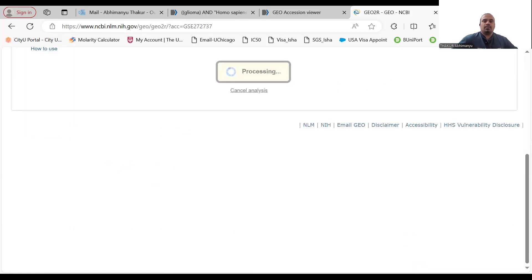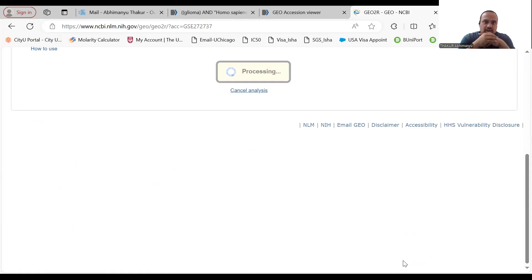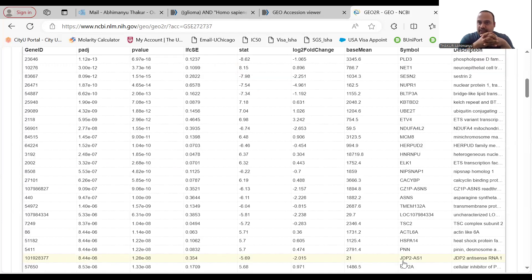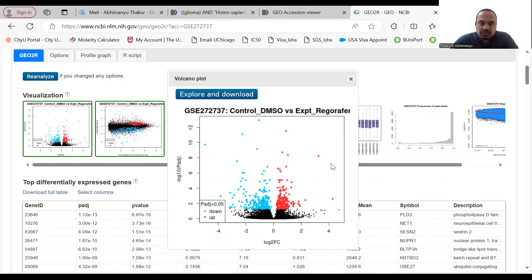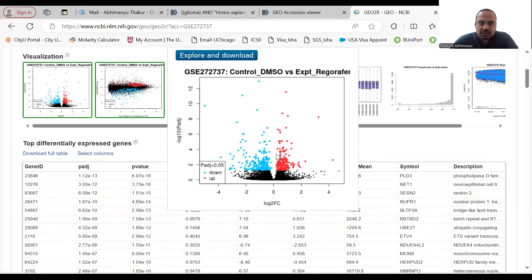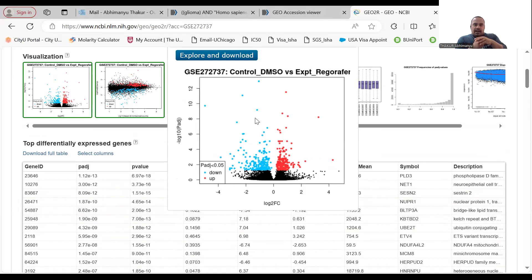GEO2R will give you all overexpressed and downregulated genes, and generate a volcano plot. Very soon you'll see that plot. With the volcano plot, you can identify the top upregulated genes and top downregulated genes, and also get the statistical p-value and log2 fold change for all top differentially expressed genes. The top upregulated genes are shown in red and the top downregulated genes are shown in blue.